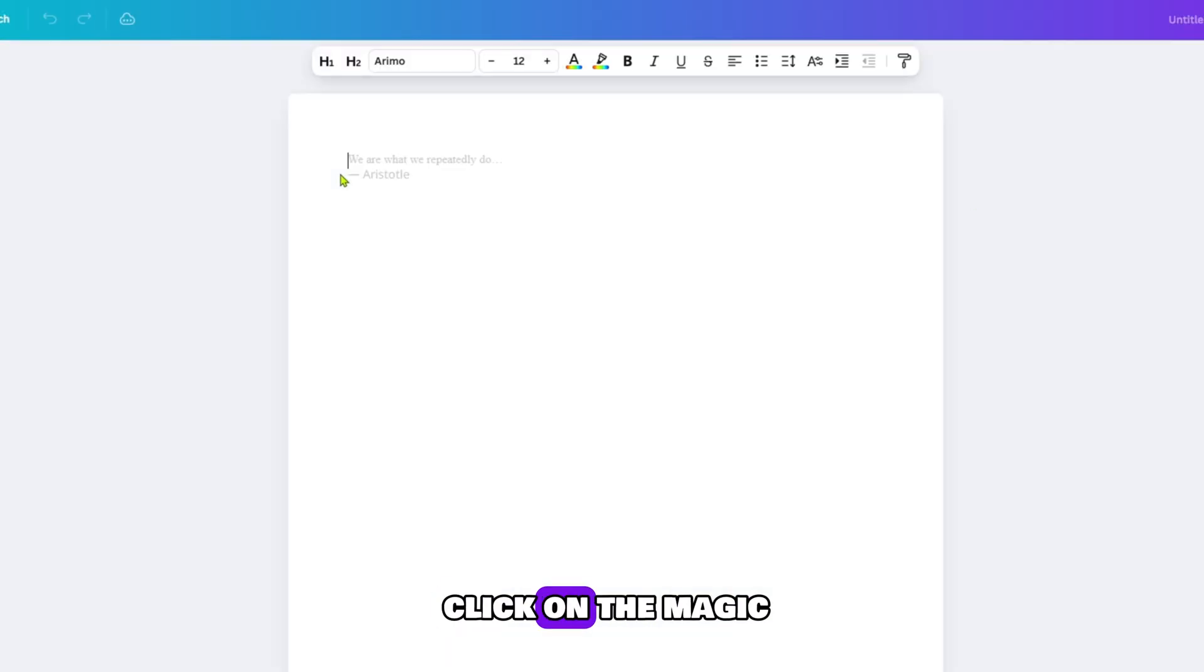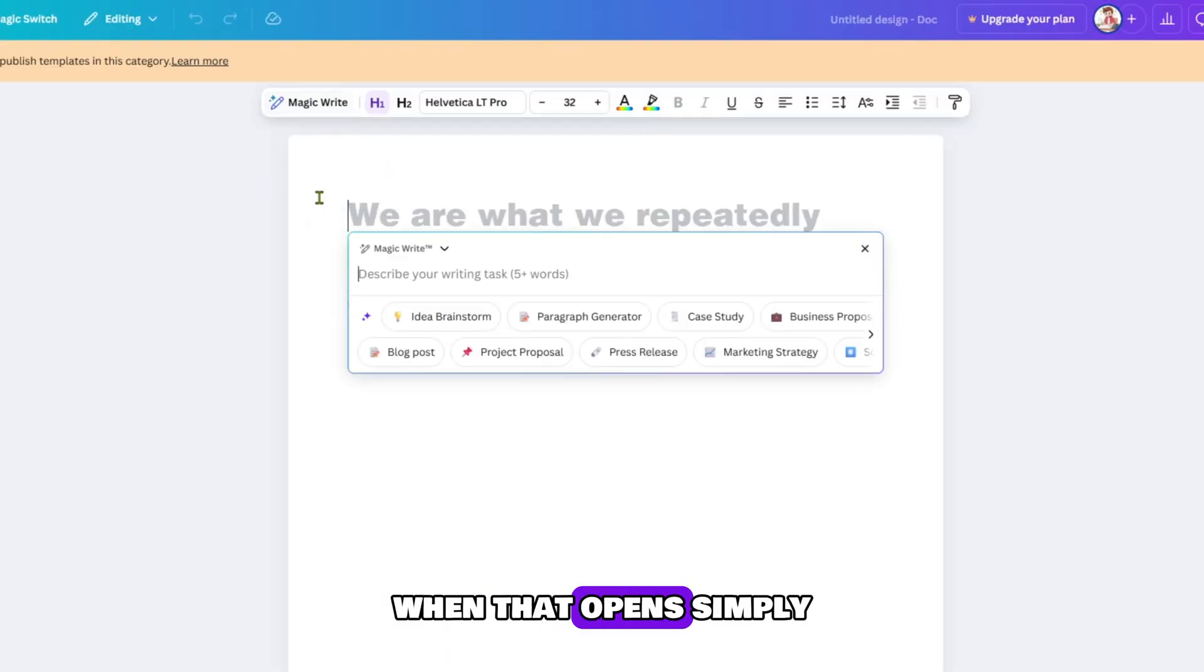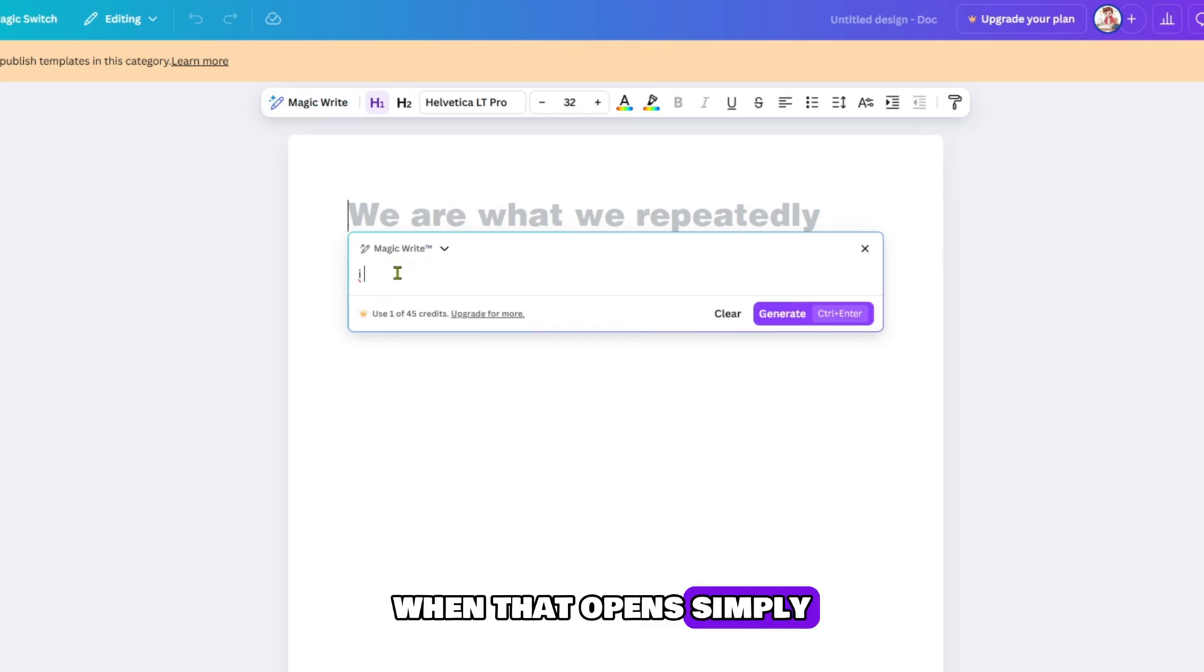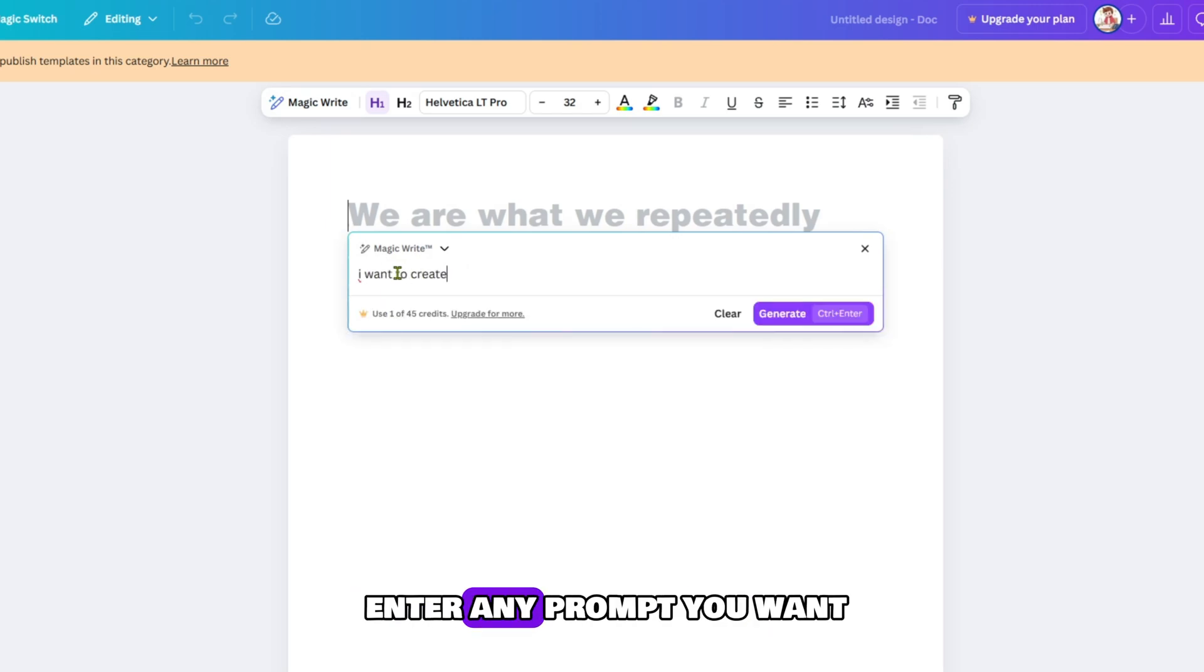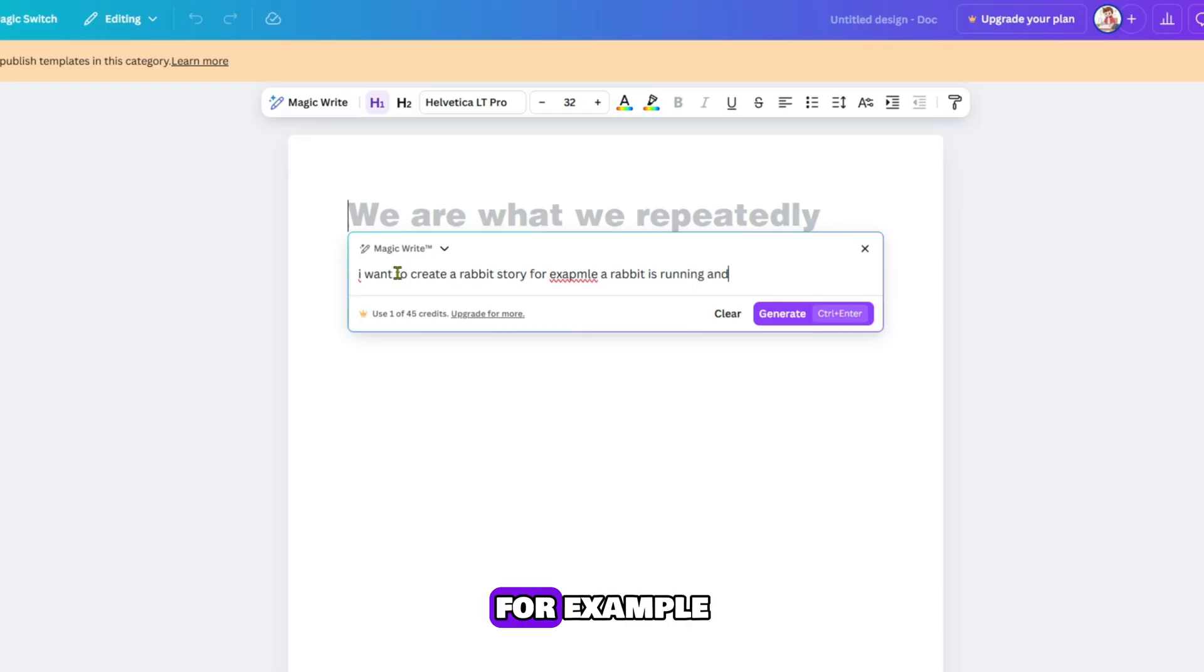Let's go to Canva and click on Documents. When it opens, just click on the magic write tool. When that opens, simply enter any prompt you want. For example, I enter I want to create a rabbit story.